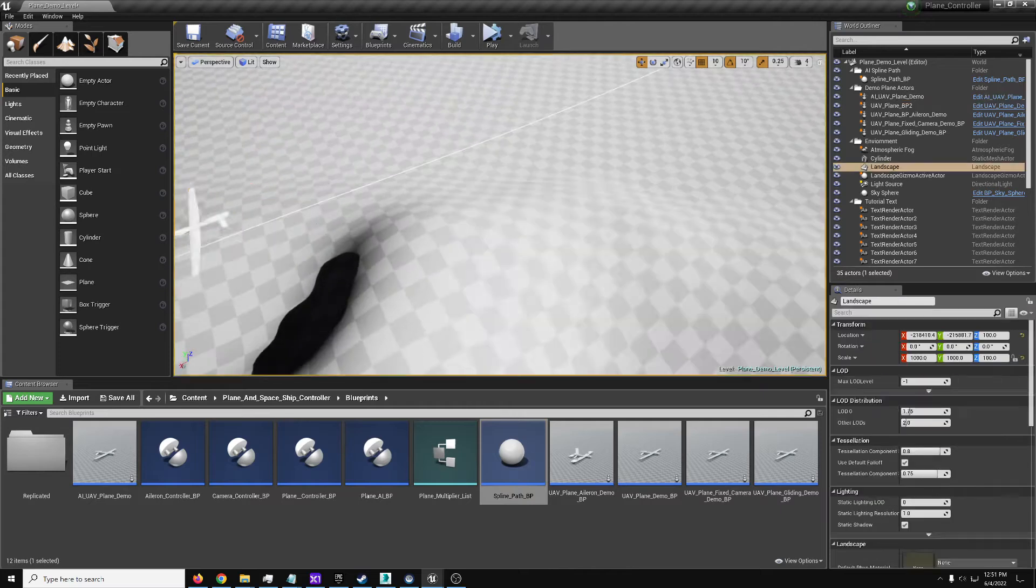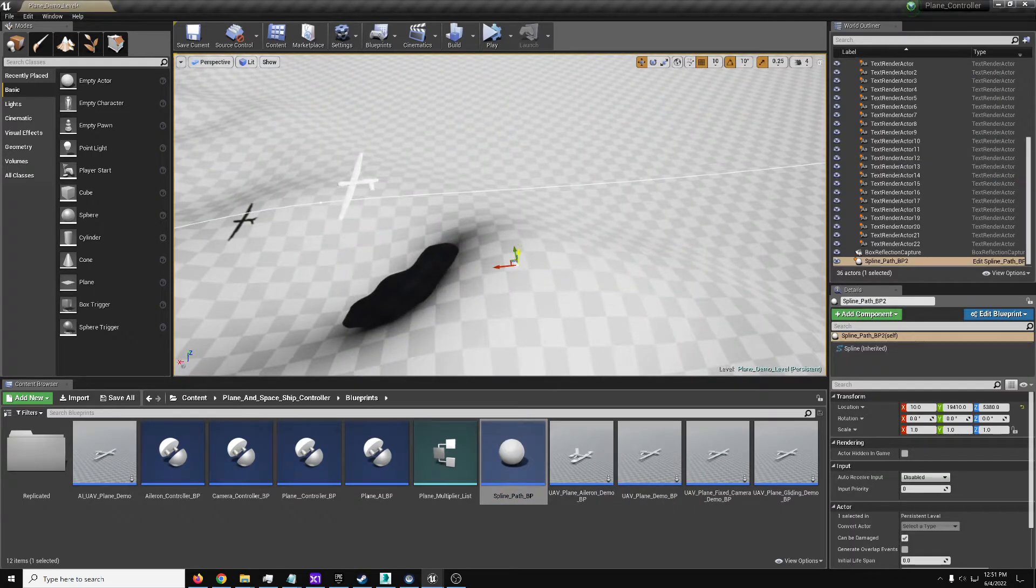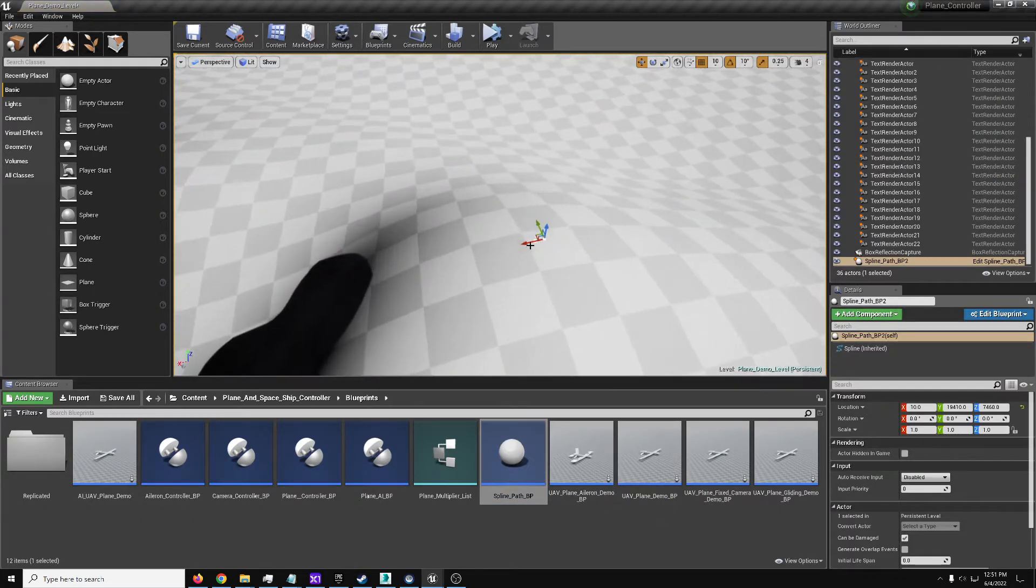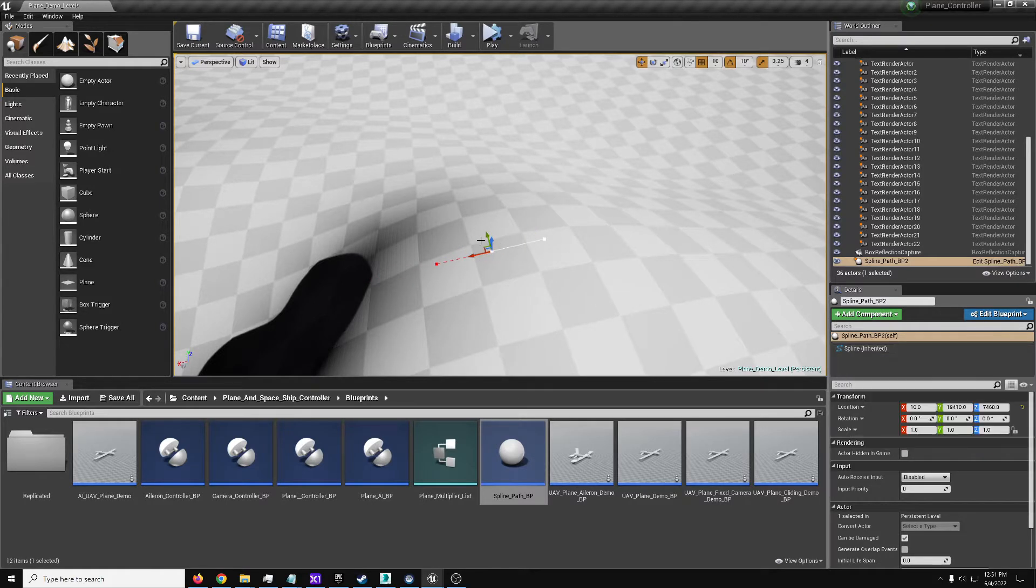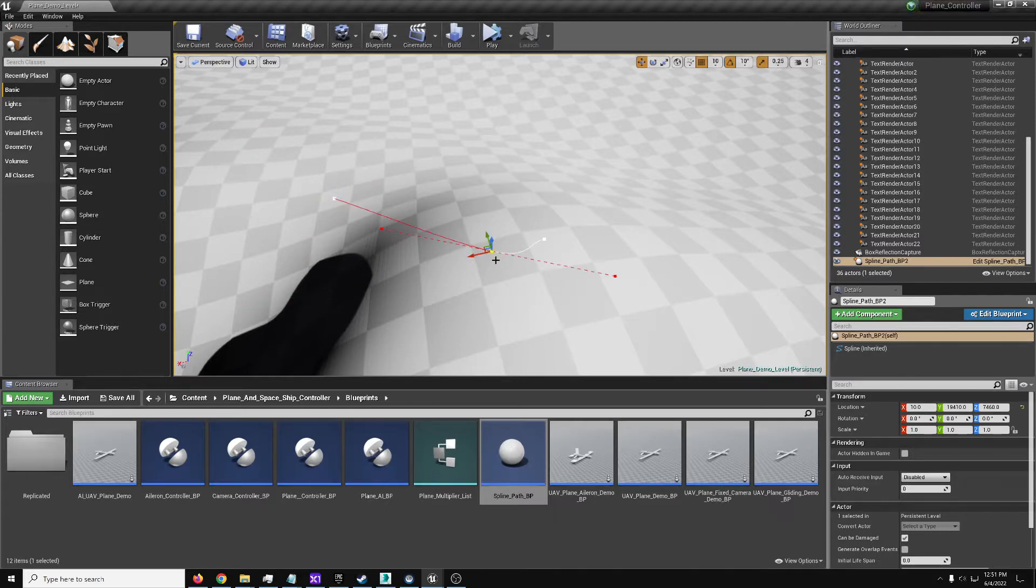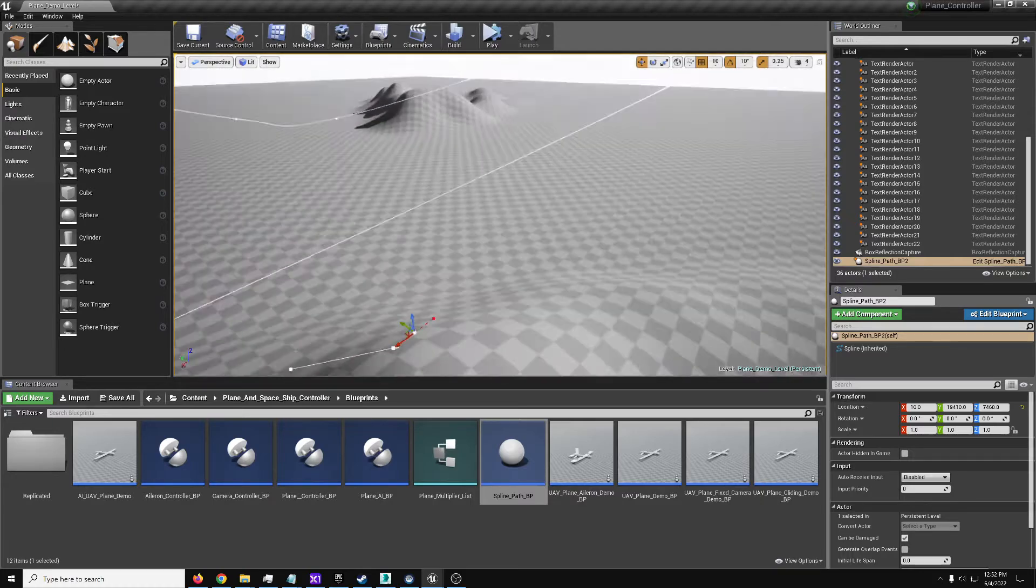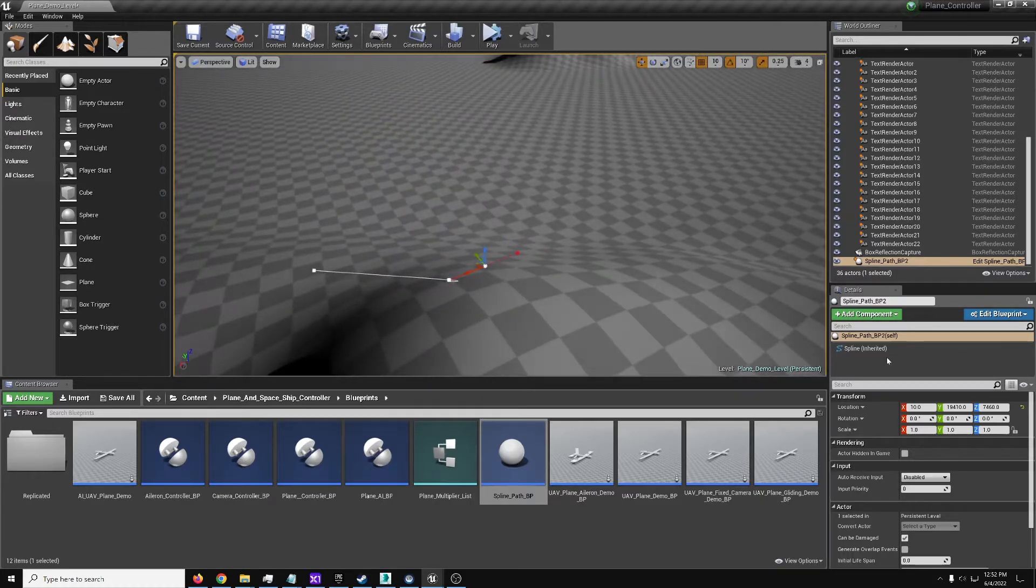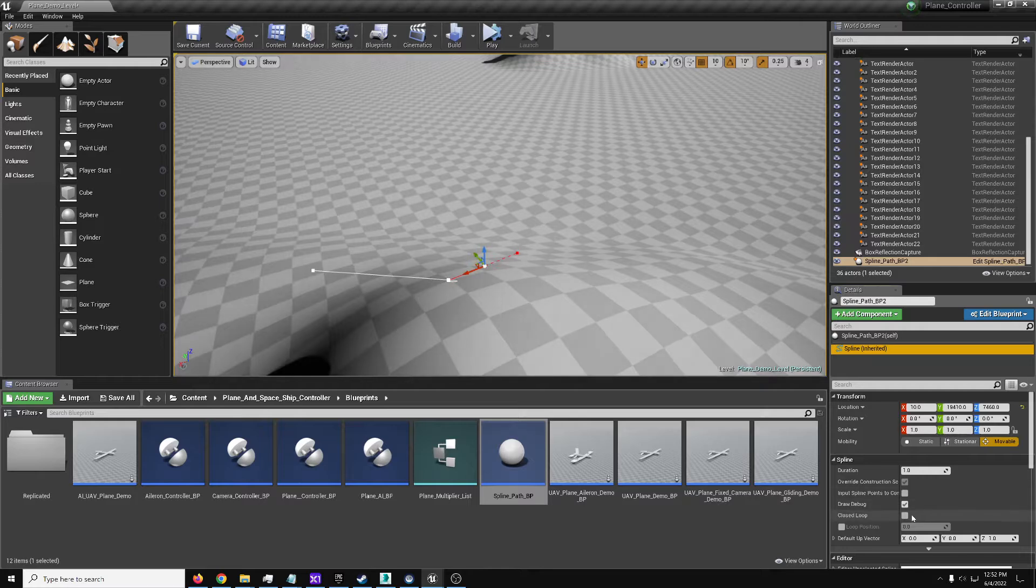The spline path is fairly simple. It's an actor that just has a spline in it. For anyone who does know how to use these, you can click on the spline points, and if you hold down Alt and drag you'll add a new spline point. You can click the spline and click Closed Loop to make it look neat.